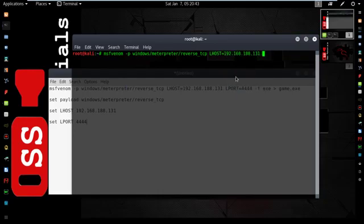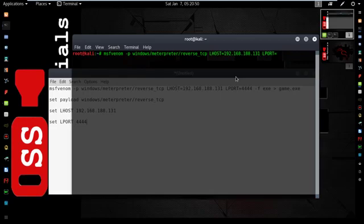Then type Lport. Give a port here, I'm going to give this 444444. Then type -f.